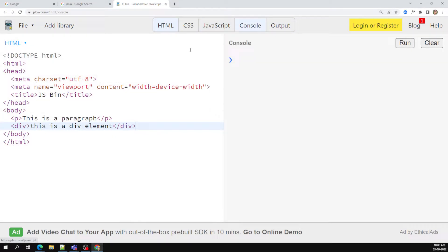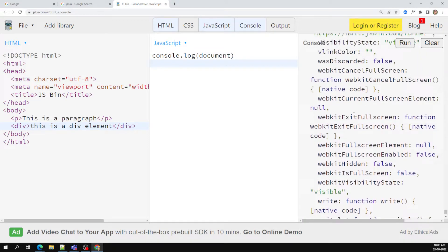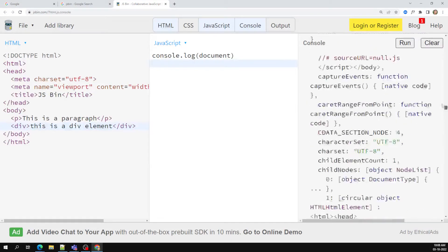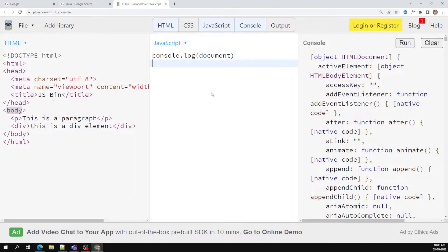In the console, if I write console dot log document, I'll get a big object. This big object is what is available in the window object — document is nothing but the HTML.